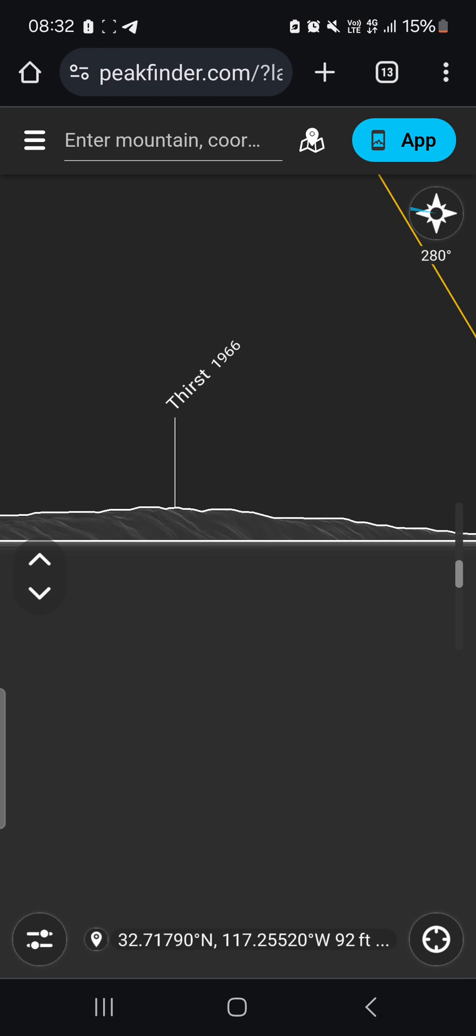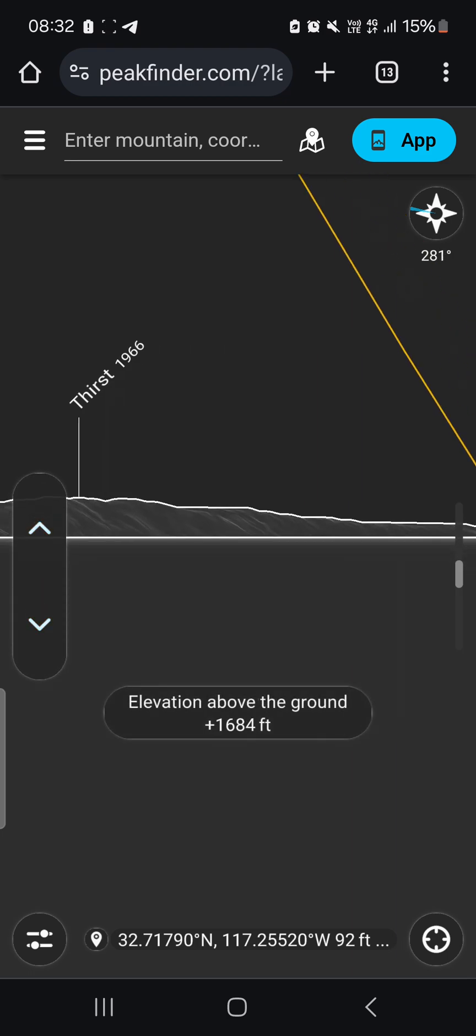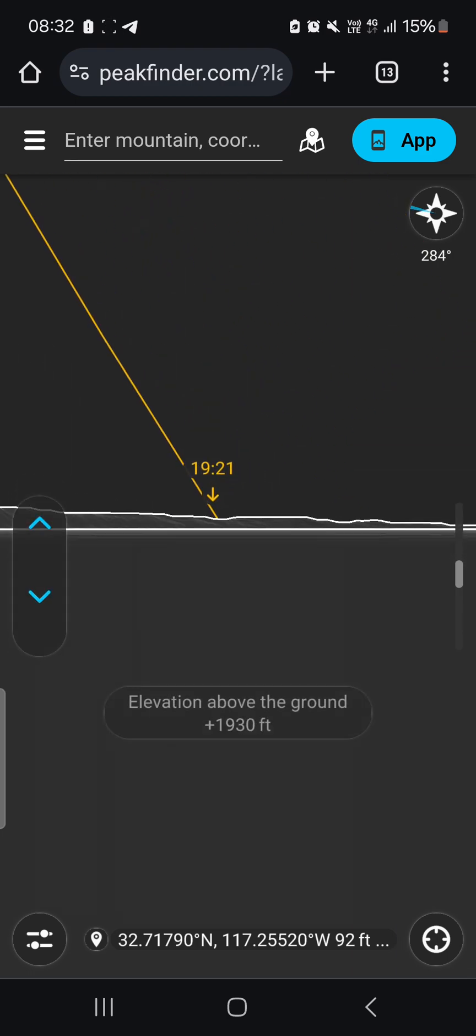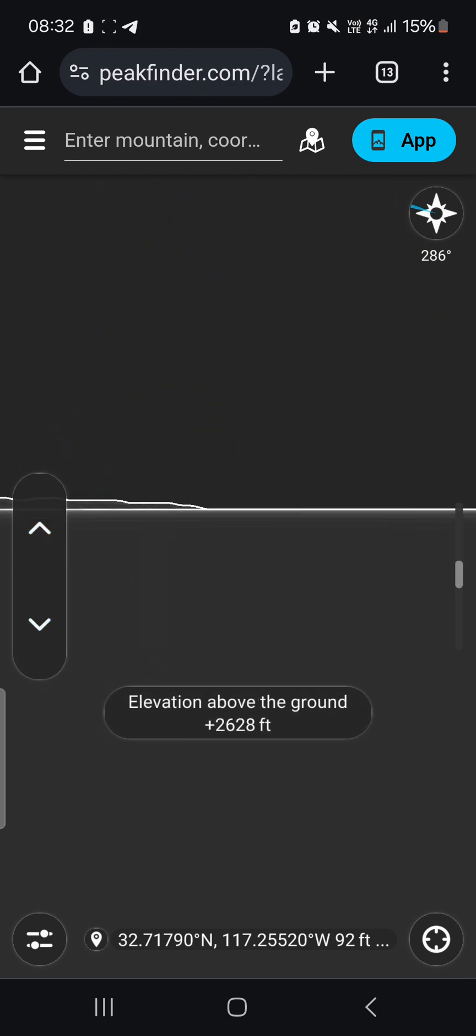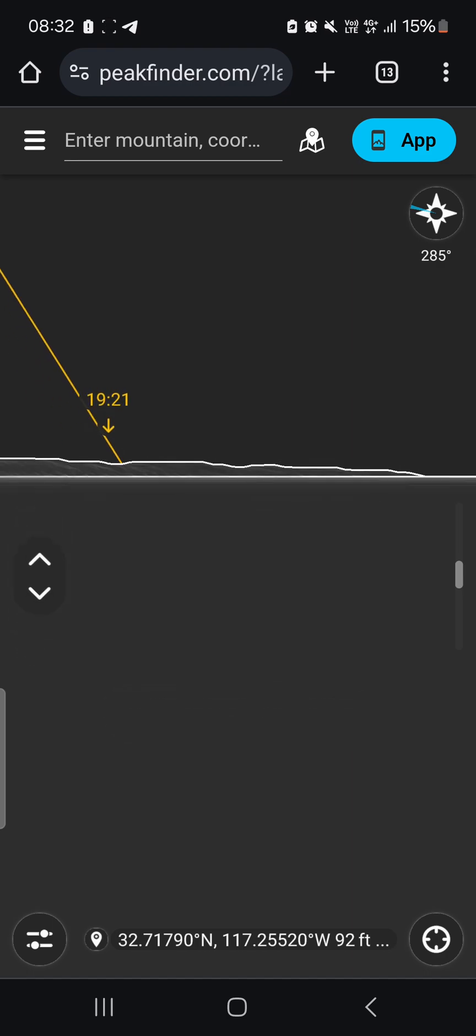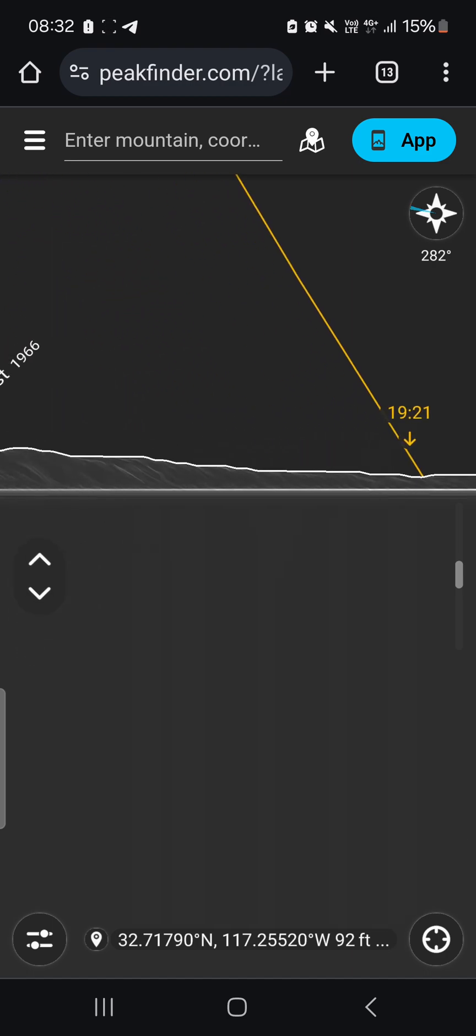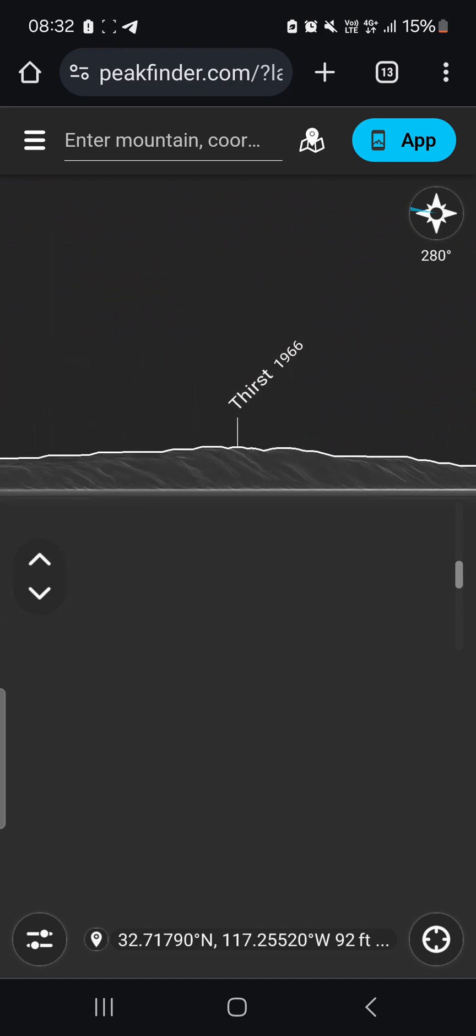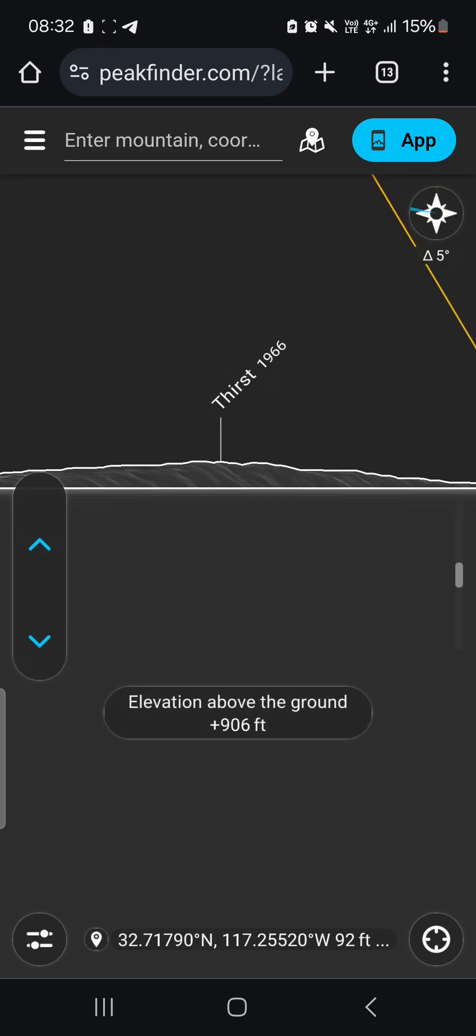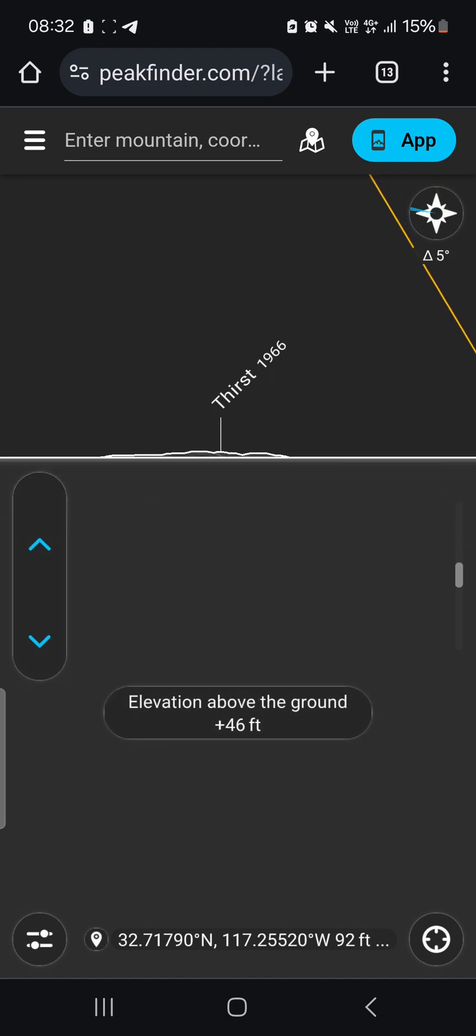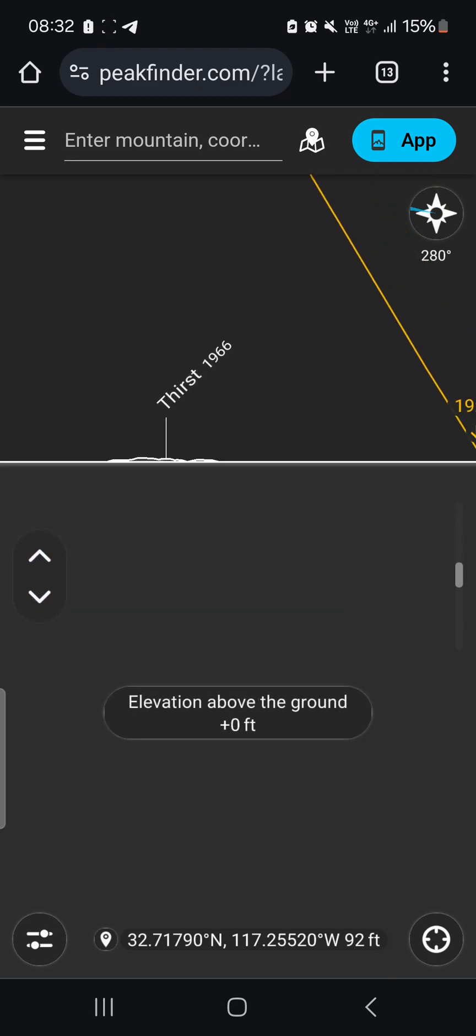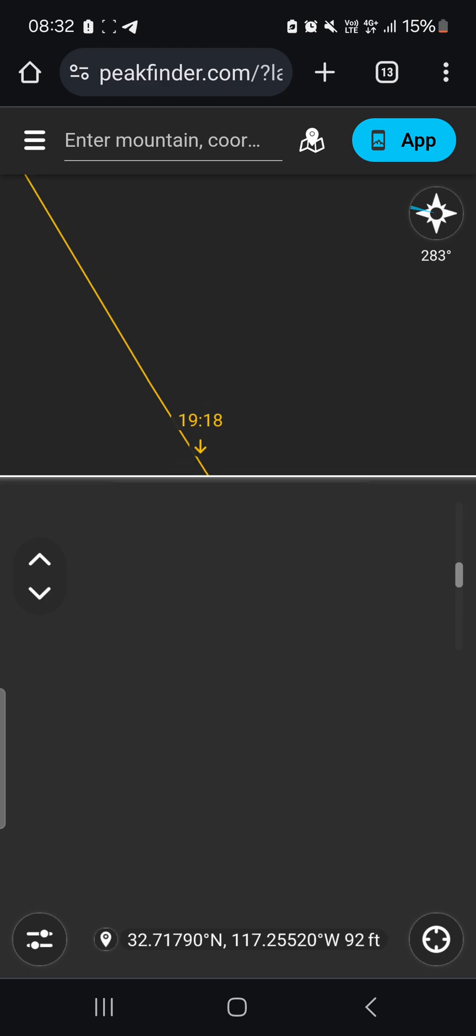This is just my prediction, and this is not taking into account any weird atmospheric refraction. But for now, my prediction is they might see the highest terrain of San Clemente, but it will definitely not be in front of the sun.